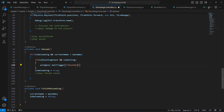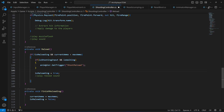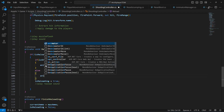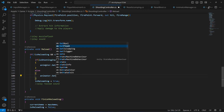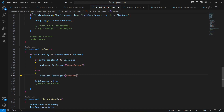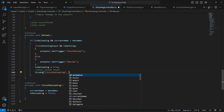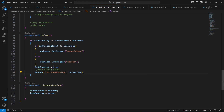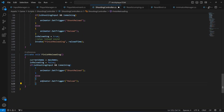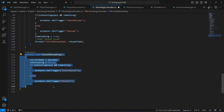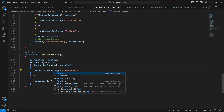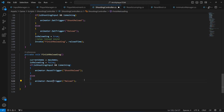If the player is just shooting, we set the shoot-reload animation trigger as well. Then we call the FinishReloading method using Invoke with a delay equal to reloadTime. We also copy the if-else block and paste it to reset the animation triggers once the player is done reloading.